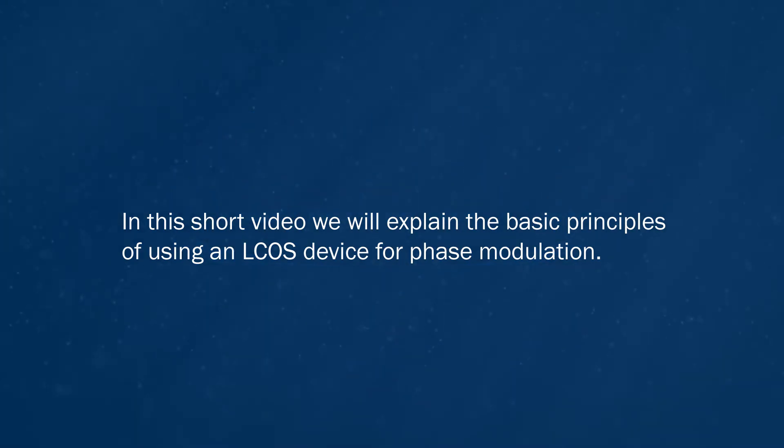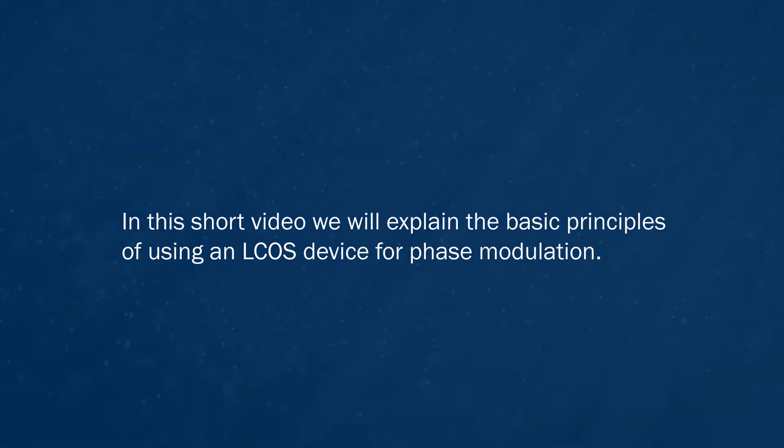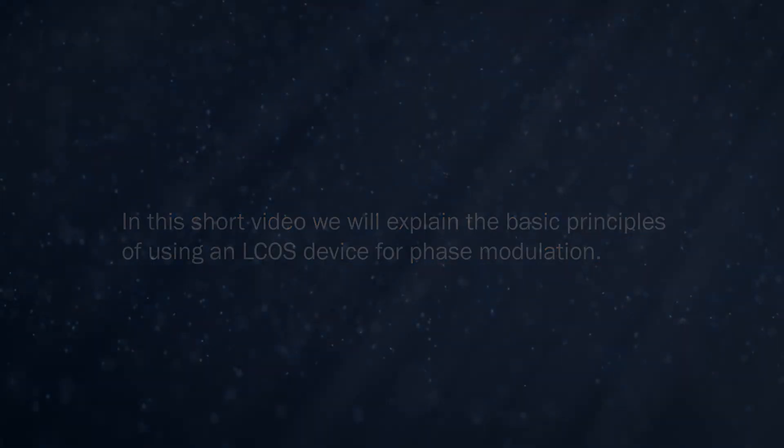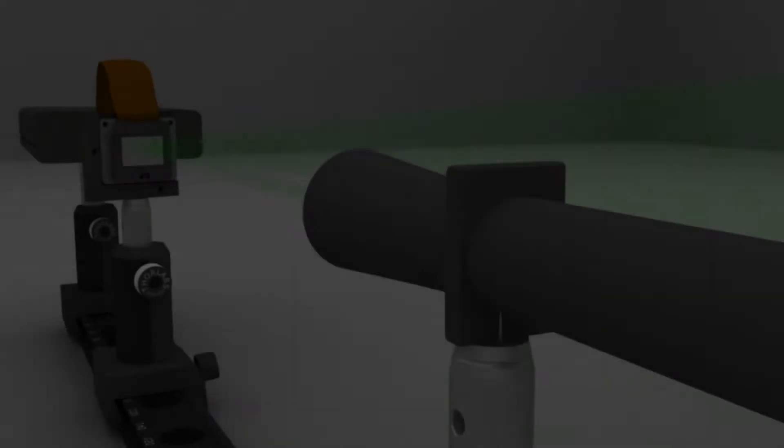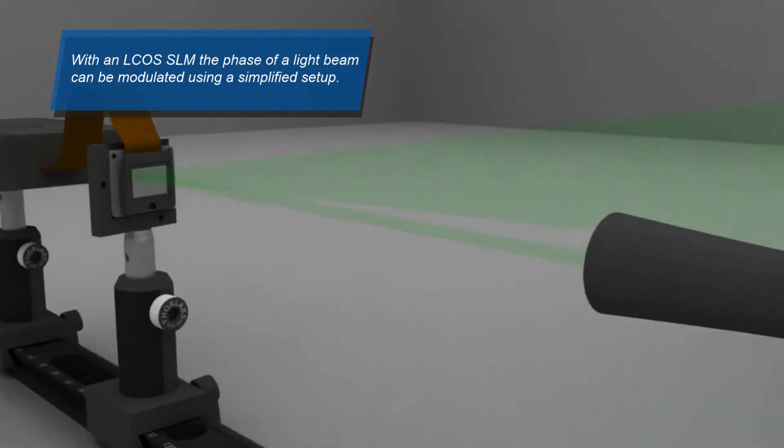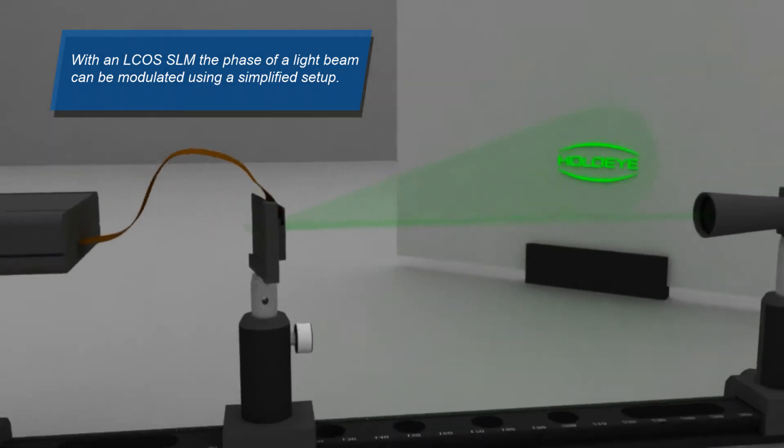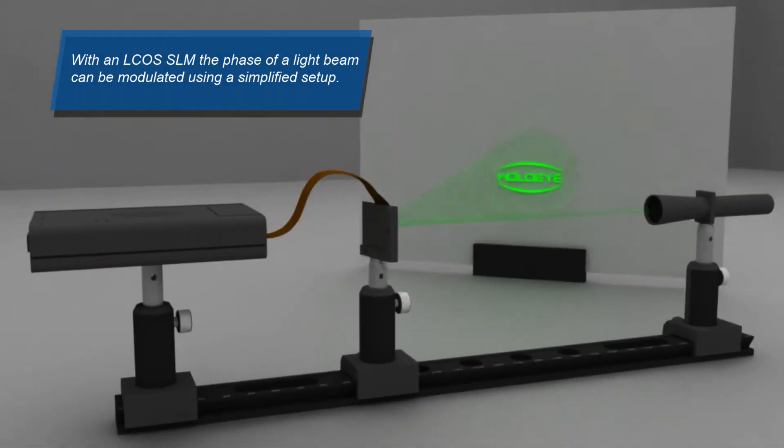In this video we explain the basic principles of using an ELCOS spatial light modulator device for phase modulation. With an ELCOS spatial light modulator, the phase of a light beam can be modulated using a very simplified setup.